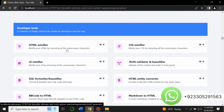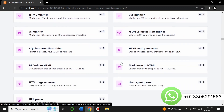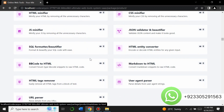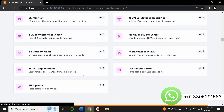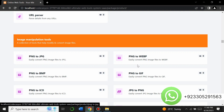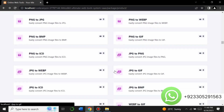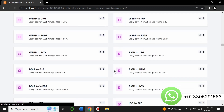There are developer tools including an HTML magnifier, CSS magnifier, JavaScript magnifier, HTML tags remover, user agent parser, and URL parser. There are also image manipulation tools — you can convert images from PNG to JPG, PNG to WebP, PNG to BMP, and many more.